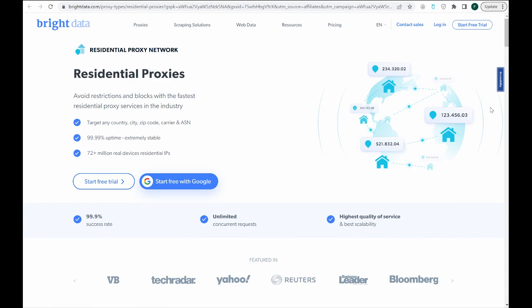Companies like Bright Data will provide us with a single proxy that we can integrate into our scraper. They would then manage the rotation, selection, cleaning, etc. of the proxies for us.